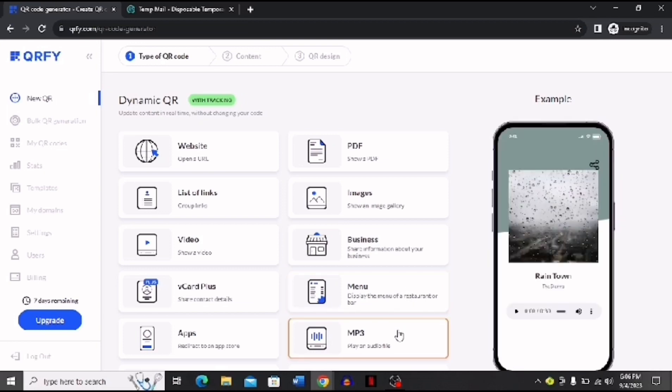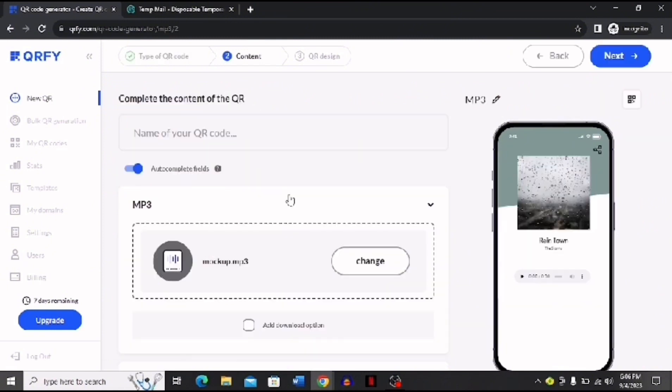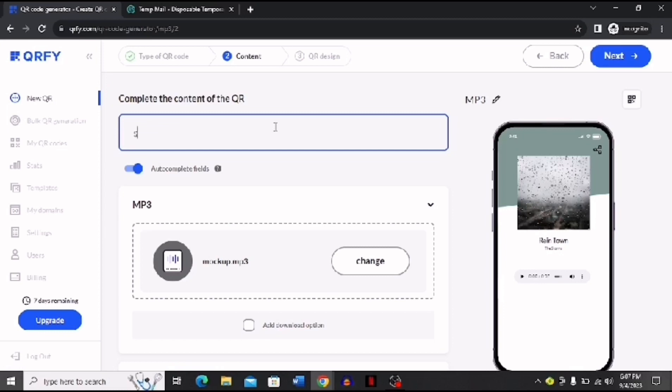Now after that, you have to name your QR code. I'm going to name it Sunset - you can name it anything you want. And now if you want, you can change this to any other audio, and you can add a download option.